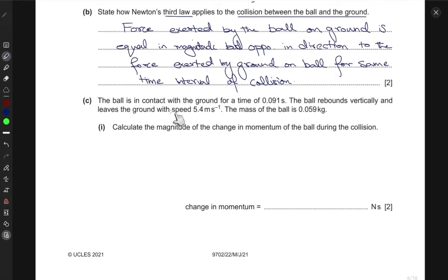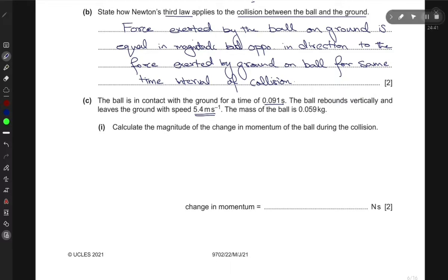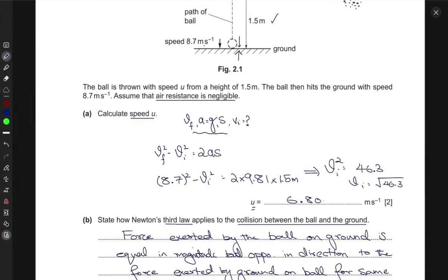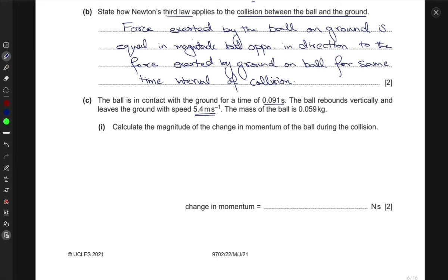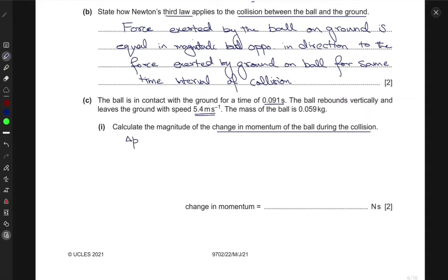The next part states that the ball is in contact with the ground for a time of 0.091 seconds. The ball rebounds vertically and leaves the ground with a speed of 5.4 meters per second. The mass of the ball is 0.59 kilograms. We need to calculate the magnitude of the change in momentum of the ball during the collision.